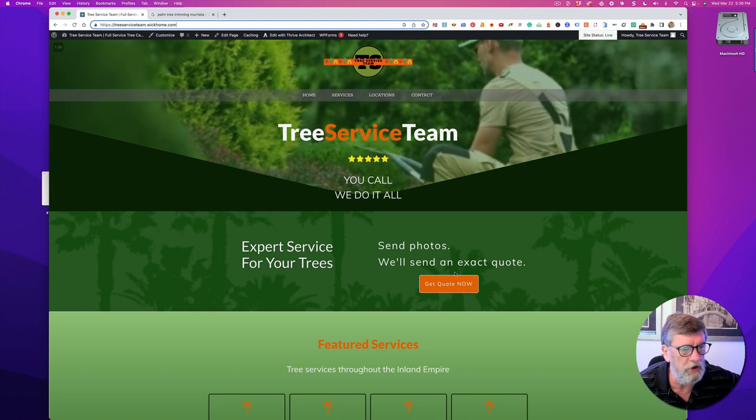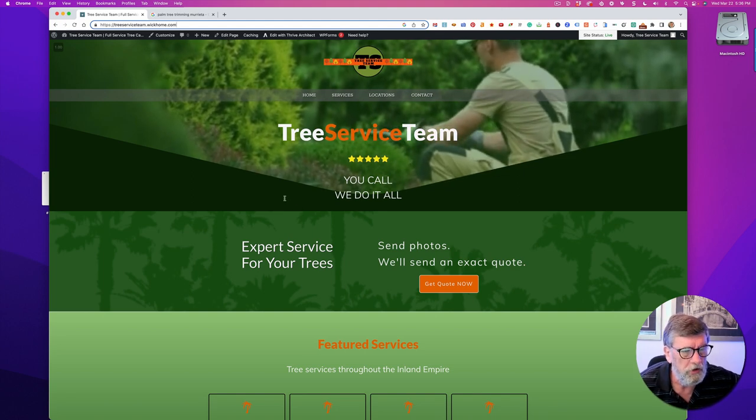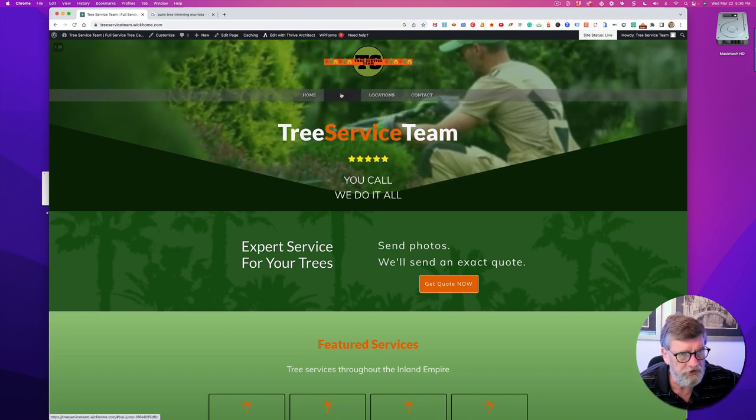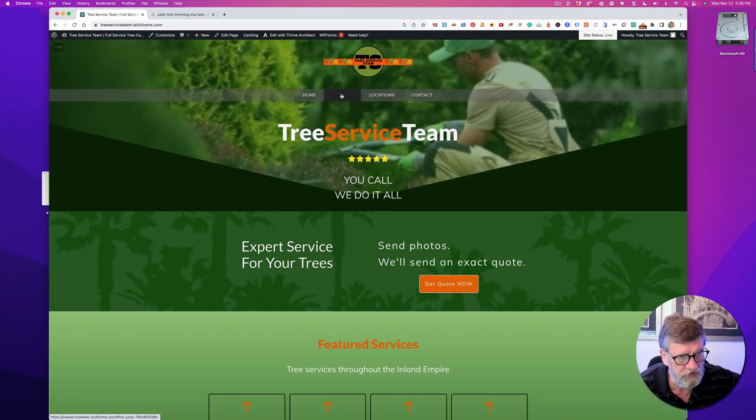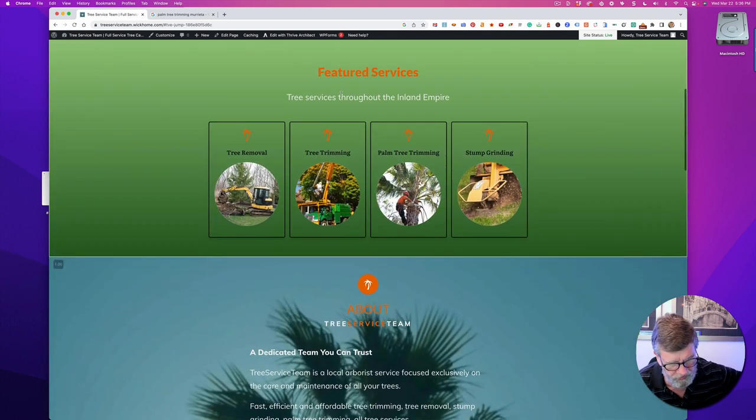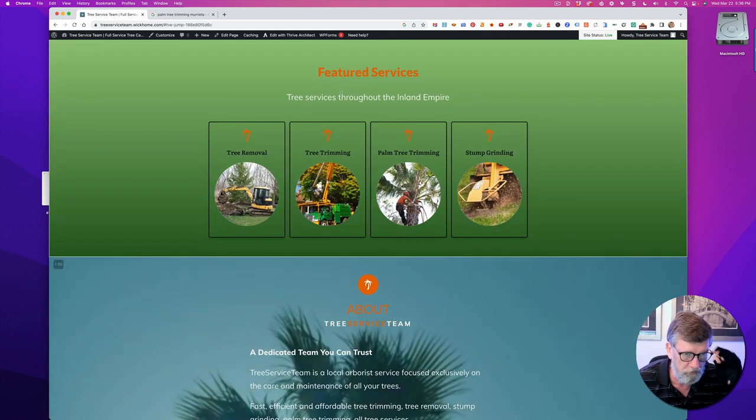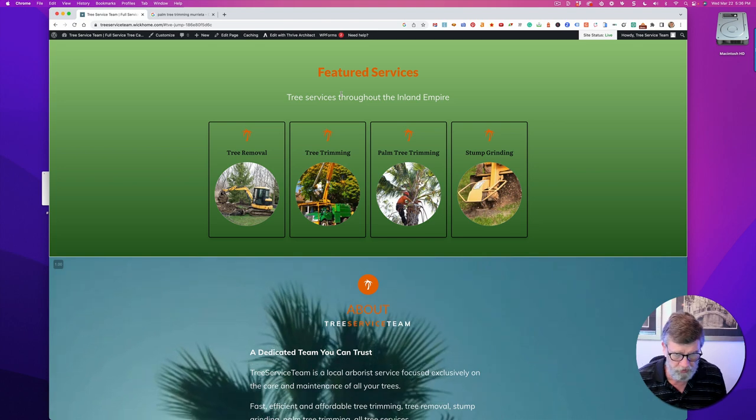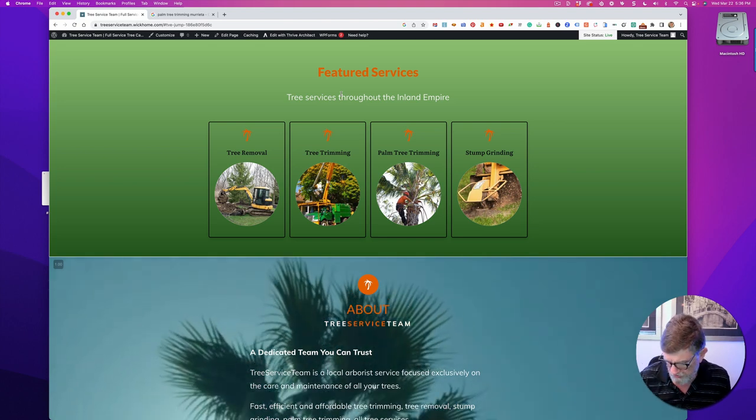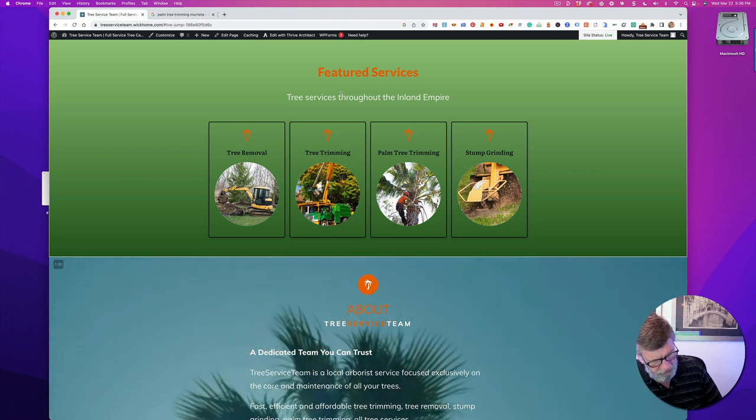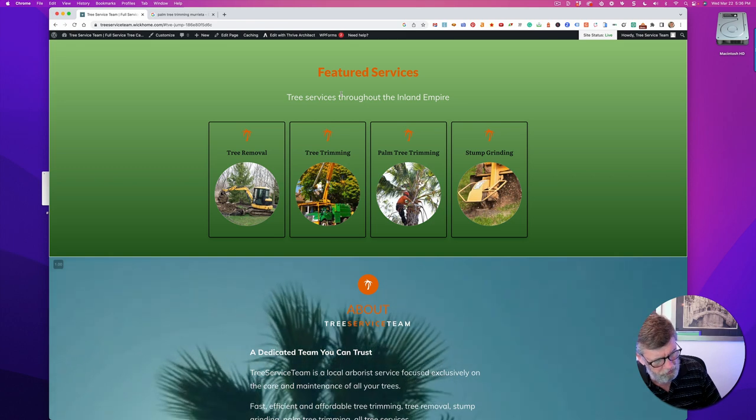The site has the structure I discussed earlier with locations and services. I focused on tree services for this site: tree removal, trimming, palm tree trimming, and stump grinding. These are keywords that have the most search volume in Google according to the keyword tools.